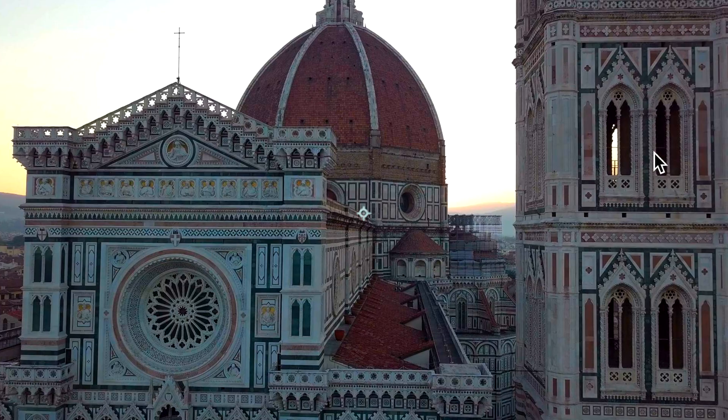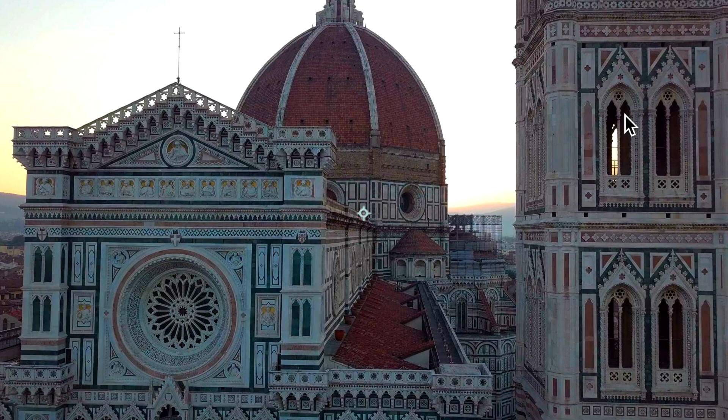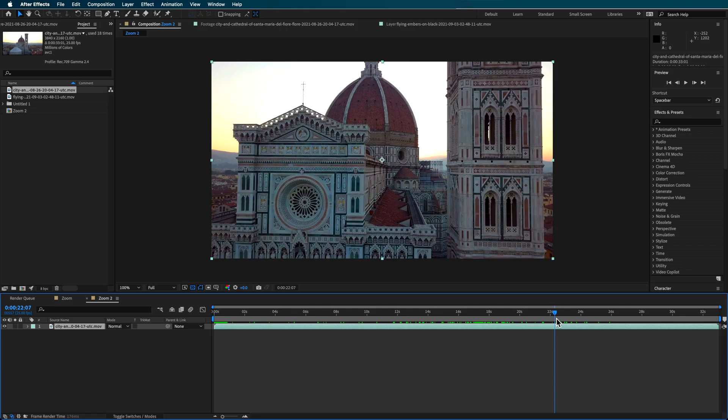It can be anything like this window over here or it could be this circular window here, but it doesn't have to be in the center of the screen. We can zoom into any part of the video.